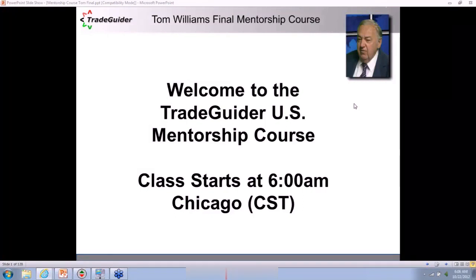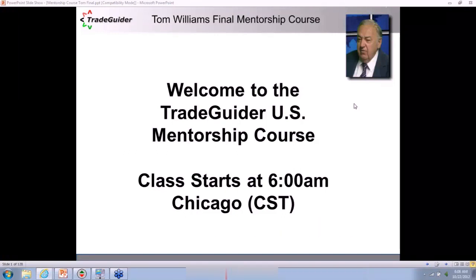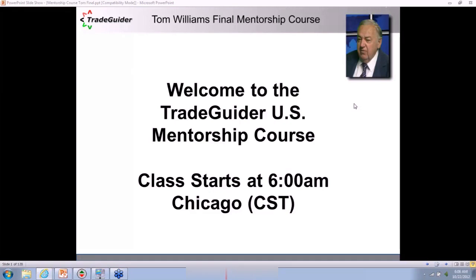We're delighted to be with all of you. Thank you all for your support of Trade Guider. This is a mentorship course that Tom and I have put together that goes through all the principles. There'll be some new stuff you may not have heard before, and as always, Tom and I will trade live on Friday with all of you as a group.